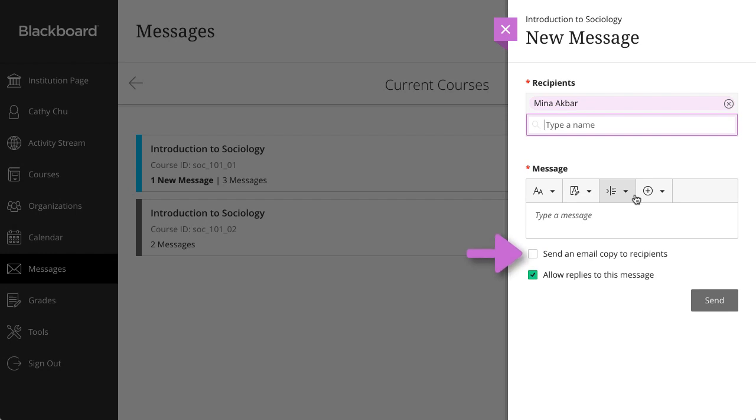Additionally, you have the ability to send an email copy to recipients who have associated an email address with their account.